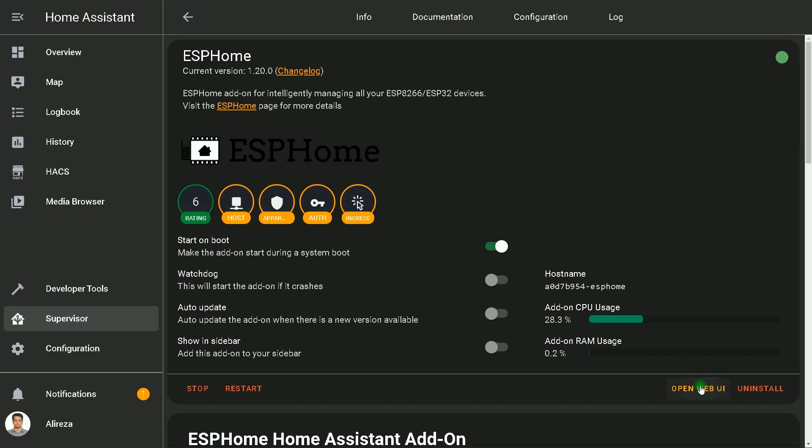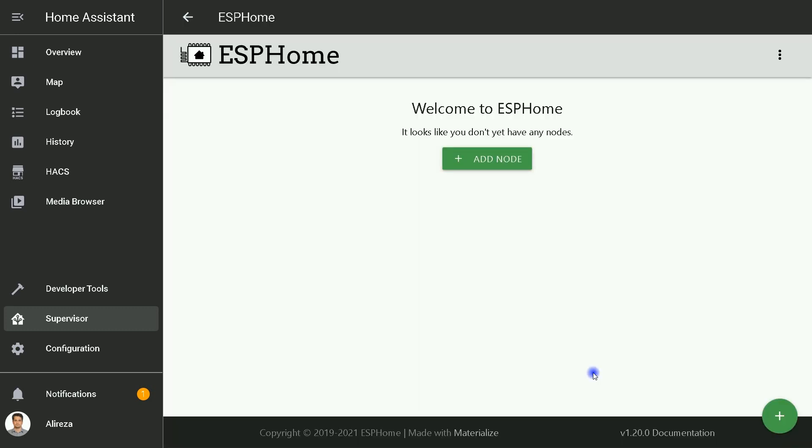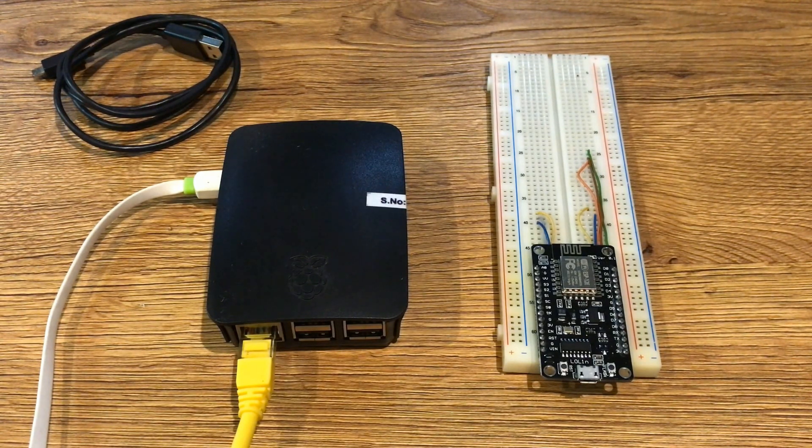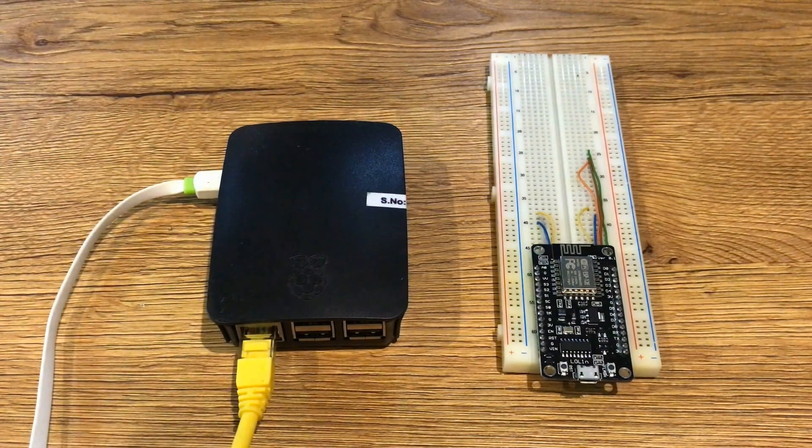I click on Open Web UI. If you see 502 Bad Gateway error, it's currently starting and you can refresh the page after a couple of seconds. This page will step you through creating your first configuration.